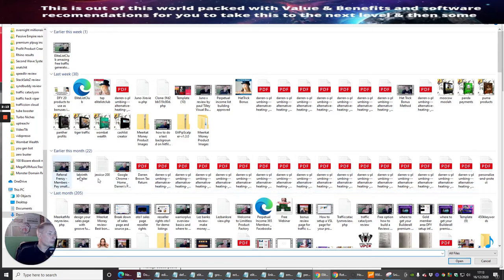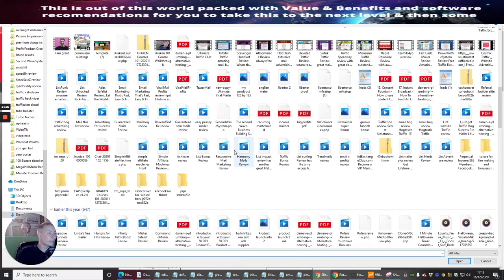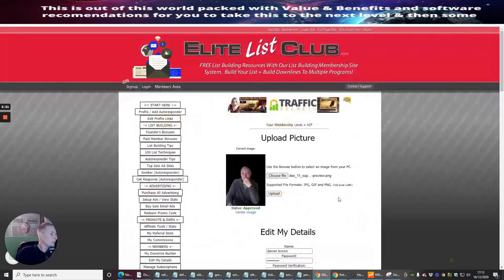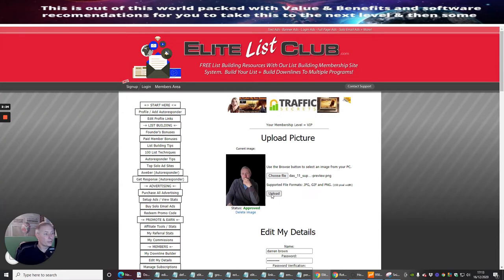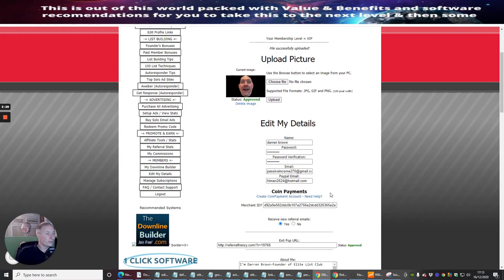So for argument's sake, I want to choose this one - open, then upload. And you see here I've got a picture of myself, that's done and it's approved, and then edit my details.